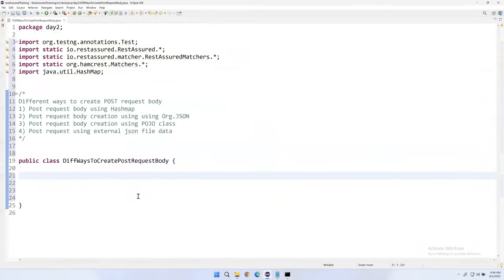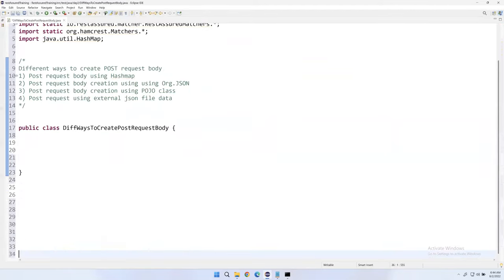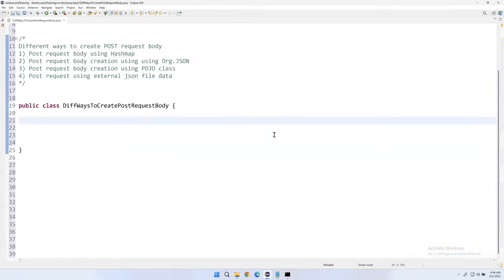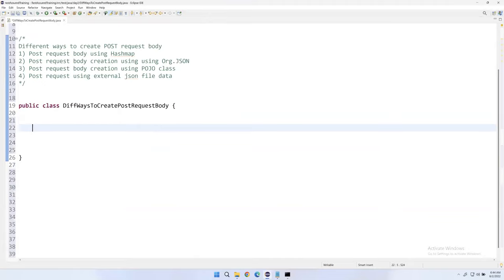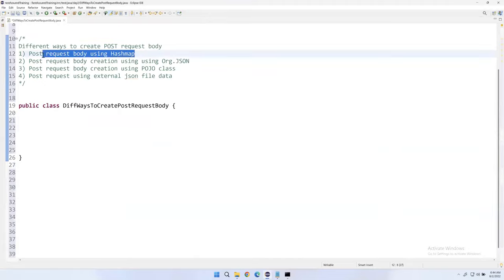The first approach is using HashMap. HashMap is a Java collection that stores data in key-value pairs, which is exactly suitable for JSON format since JSON also maintains data in key-value pairs. Let's create a method: public void testPostUsingHashMap() with the @Test annotation.